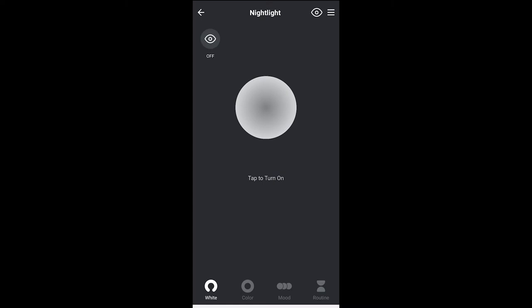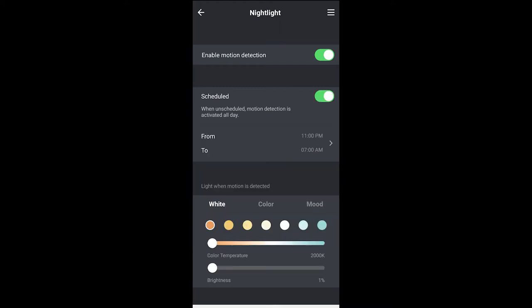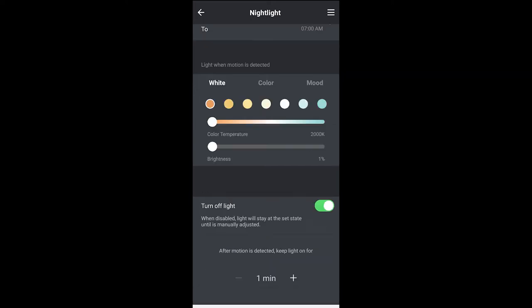If you go to the upper right-hand side, that eye will take you to the enable detection and scheduling of detection. So if you want the unit to turn on when it detects motion in the room, you would enable that and then you could schedule it, say, you know, 10 p.m. to 6 a.m. It doesn't allow you to do per day. It's just all week long, which is a little bit of an annoyance. You can also select the color temperature and brightness level that you want the light to be at when it detects motion. Finally, you can determine the duration that the light will stay on after it has detected motion.